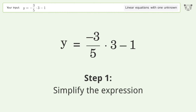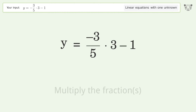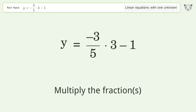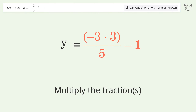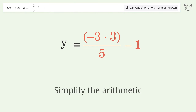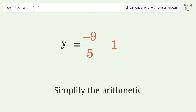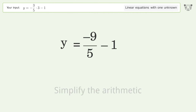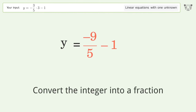Simplify the expression by multiplying the fractions. Simplify the arithmetic. Convert the integer into a fraction.